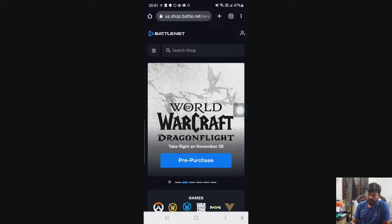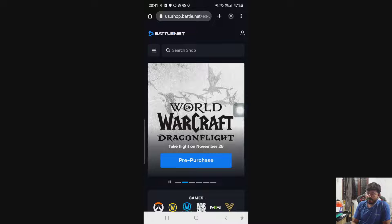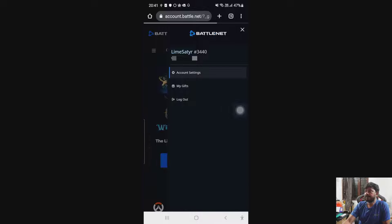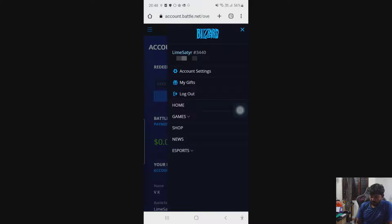First, we need to log in with your account. So go to battle.net, then tap this profile, and then log in with your account. Then tap account settings.